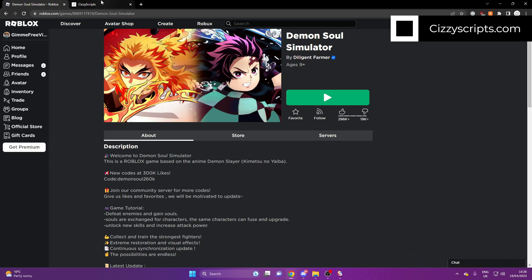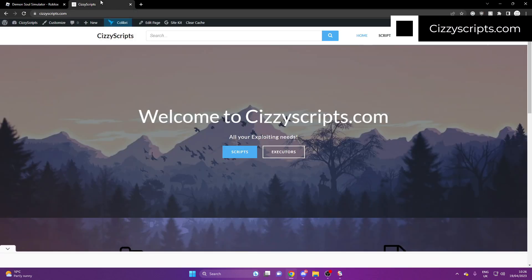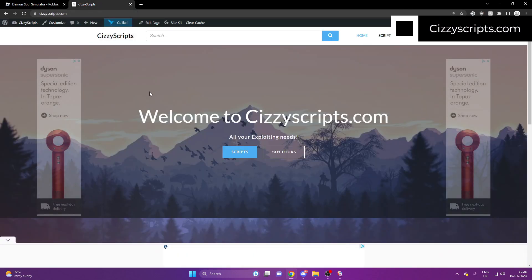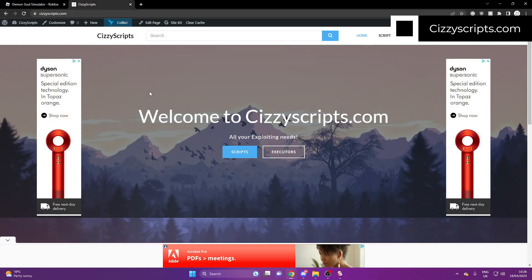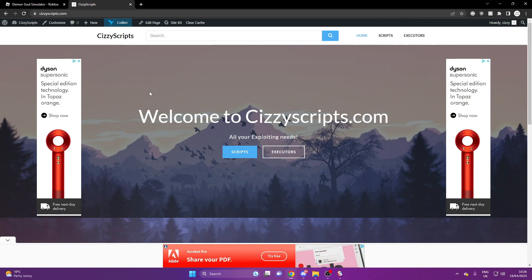So first of all, what you guys want to do is head on over to the link in the description, which will bring you to my website, SissyScripts.com. And from here, what you guys want to do is make sure you have an executor.